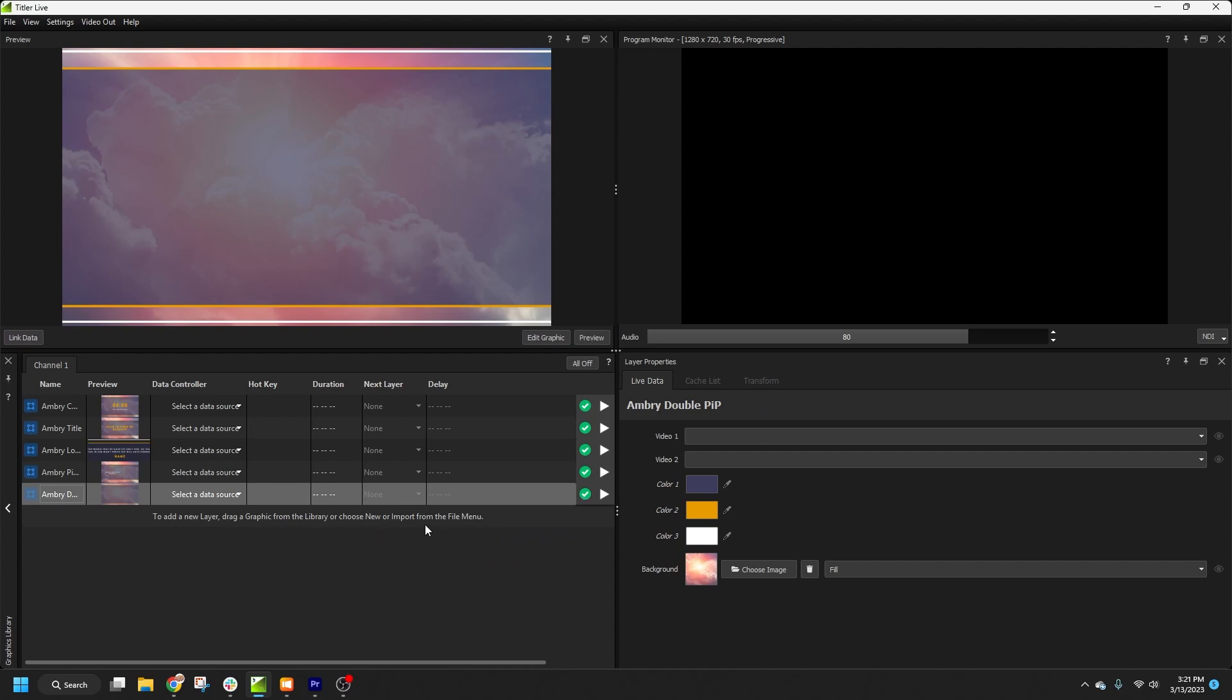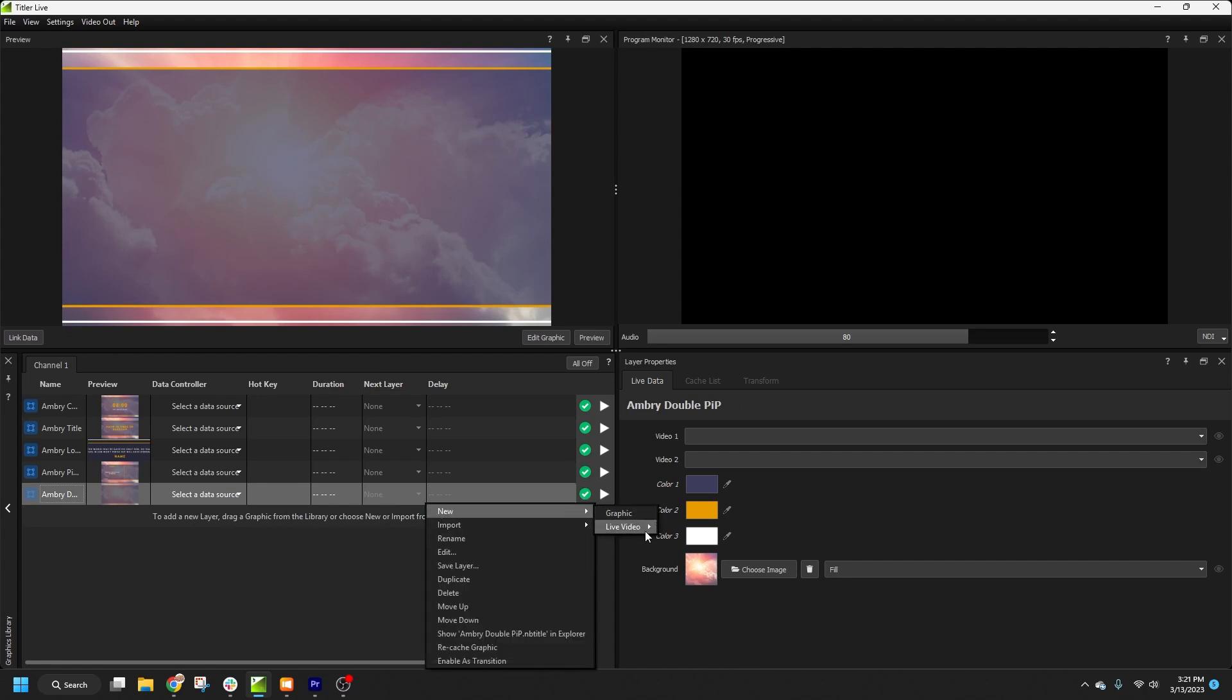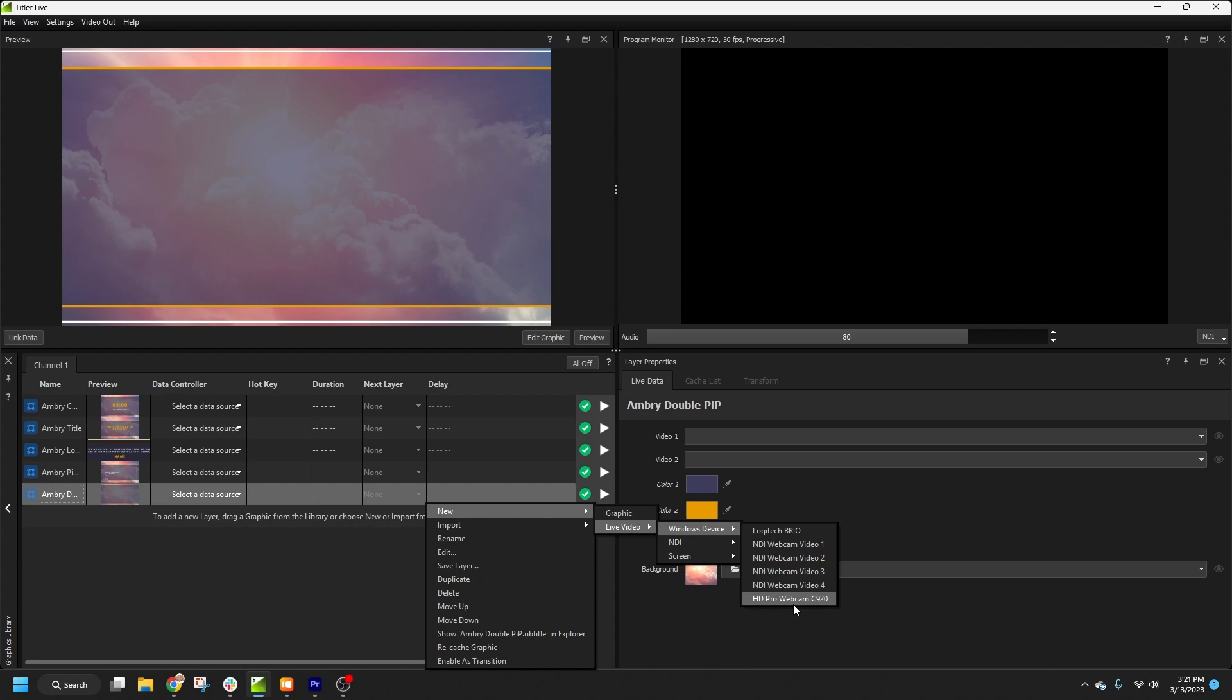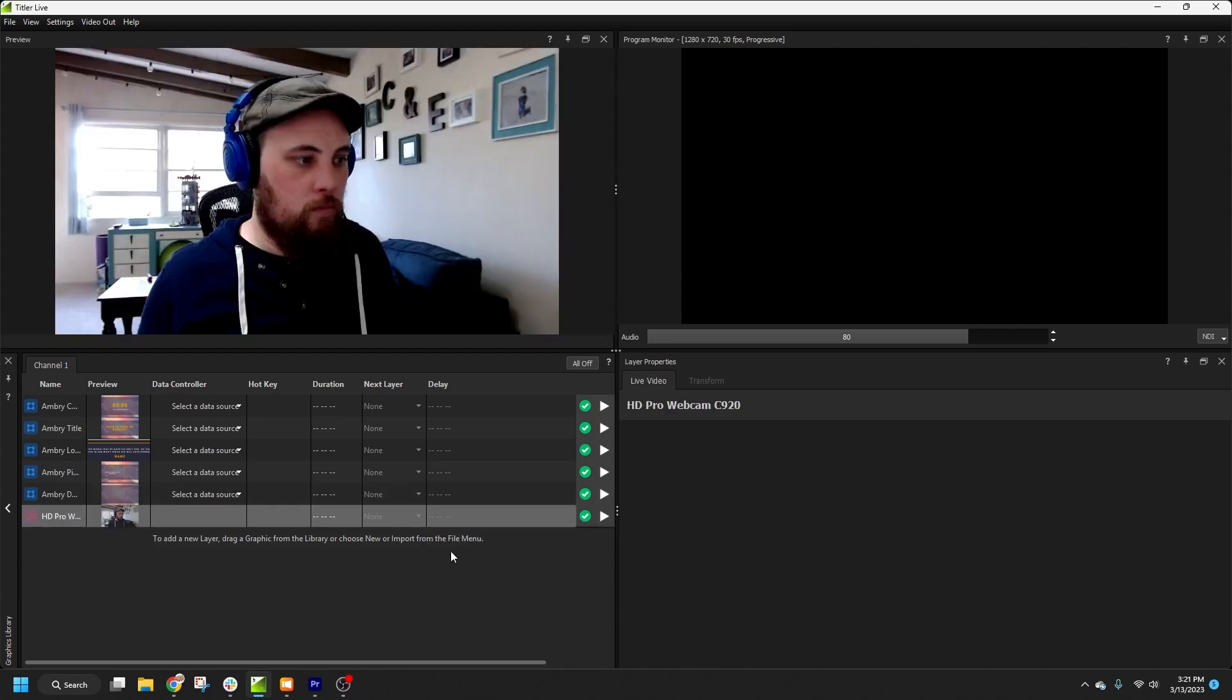I'm also going to select this double picture-in-picture to show some additional options of what's possible. And I'll add a live video source by right-clicking in Layers, New, Live Video. I'm recording this tutorial in my home office, so I'm just using webcams. But these could be virtually any live video feed that's connected to your system, including NDI and PTZ cameras.